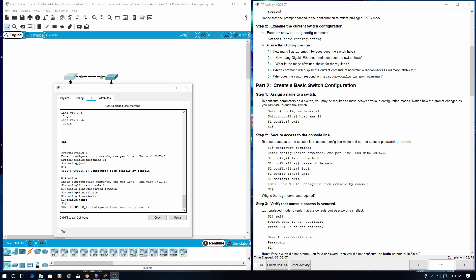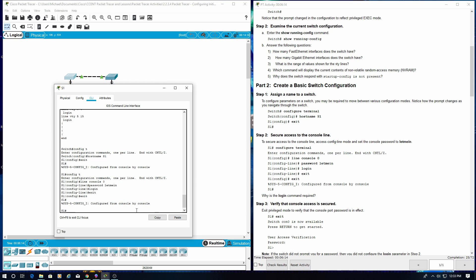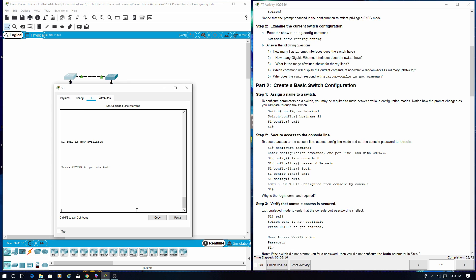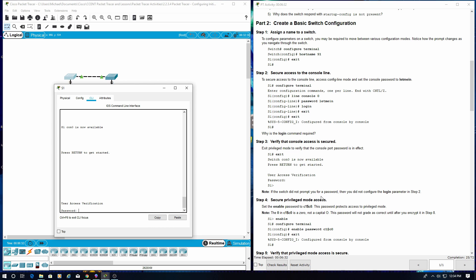Step 3: Verify that console access is secured. To secure access to the console line, access config-line mode and set the console password to 'letmein'. Switch con 0 is now available — press return to get started. Enter the password. If the switch did not prompt you for a password, then you did not configure the login parameter in Step 2.